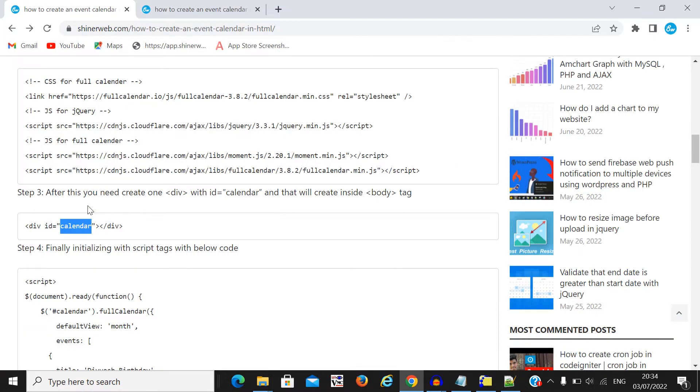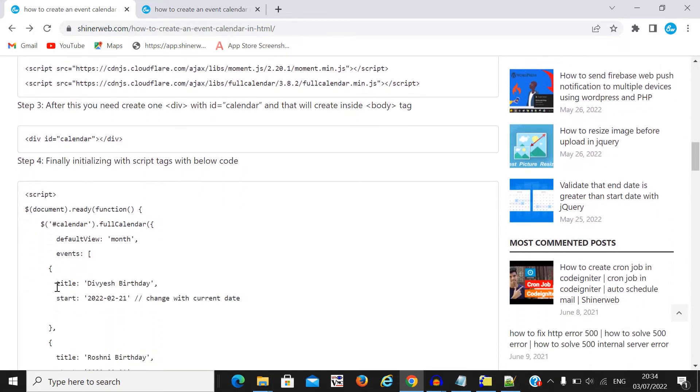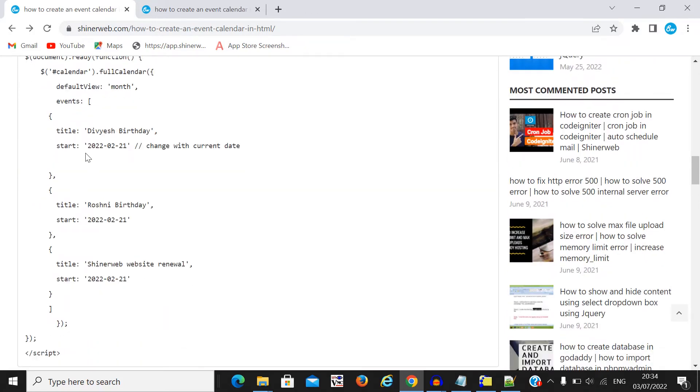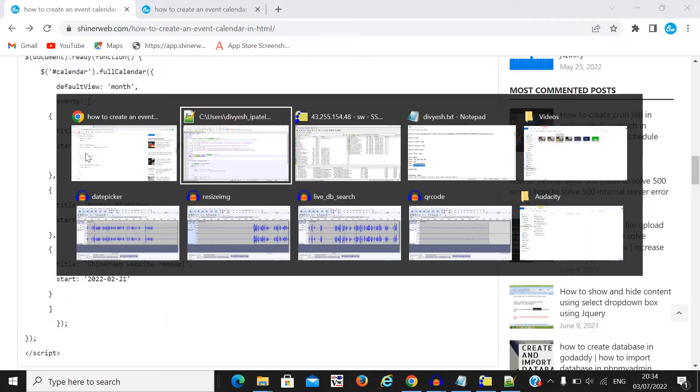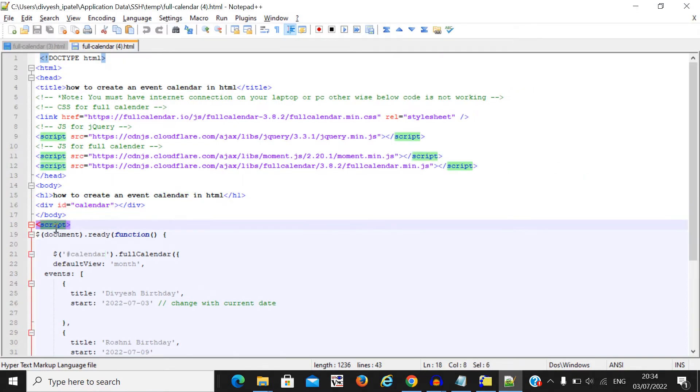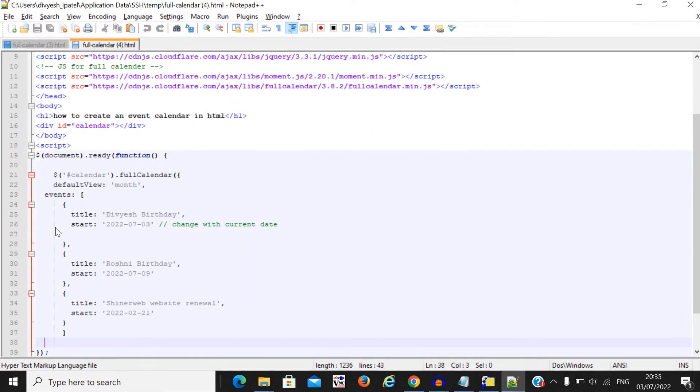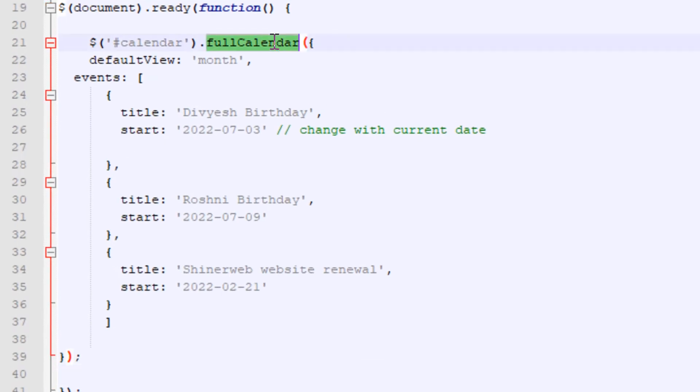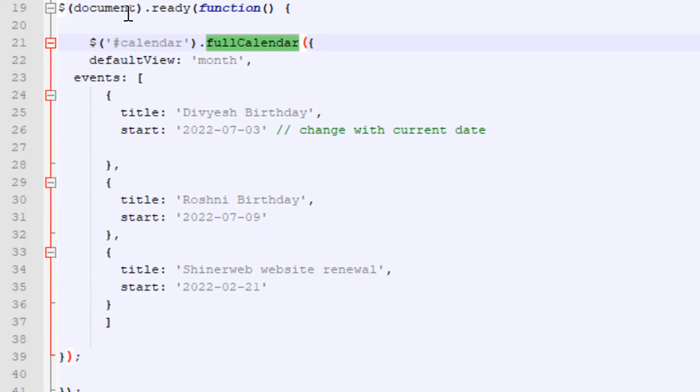Now step four, we need to initialize our script tag with the below code. So this code also we have added in our page. You must write one script tag inside the document.ready right below full calendar. Here you need to see you have to write your code while your document is ready. It means whenever your page will reload, at that time this code will run.